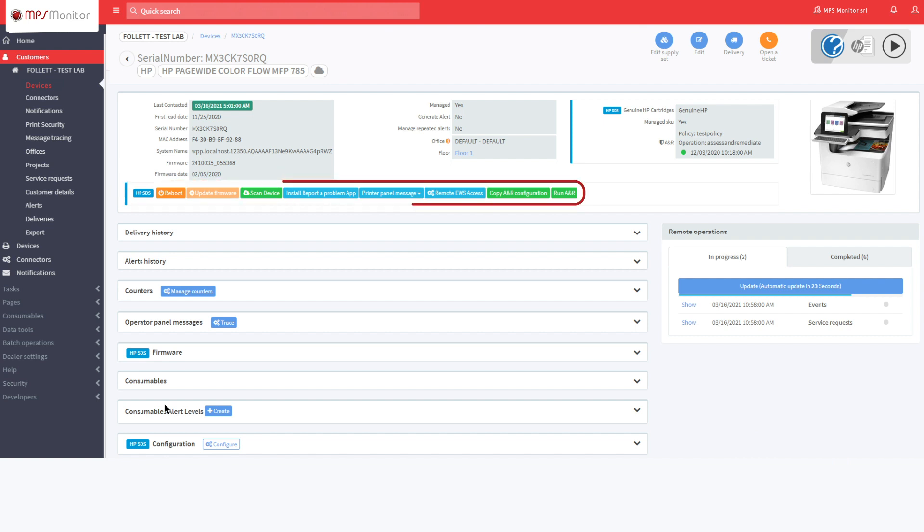From now on, you can manage the device using all the features present in the portal, including all those provided by HP Smart Device Services.